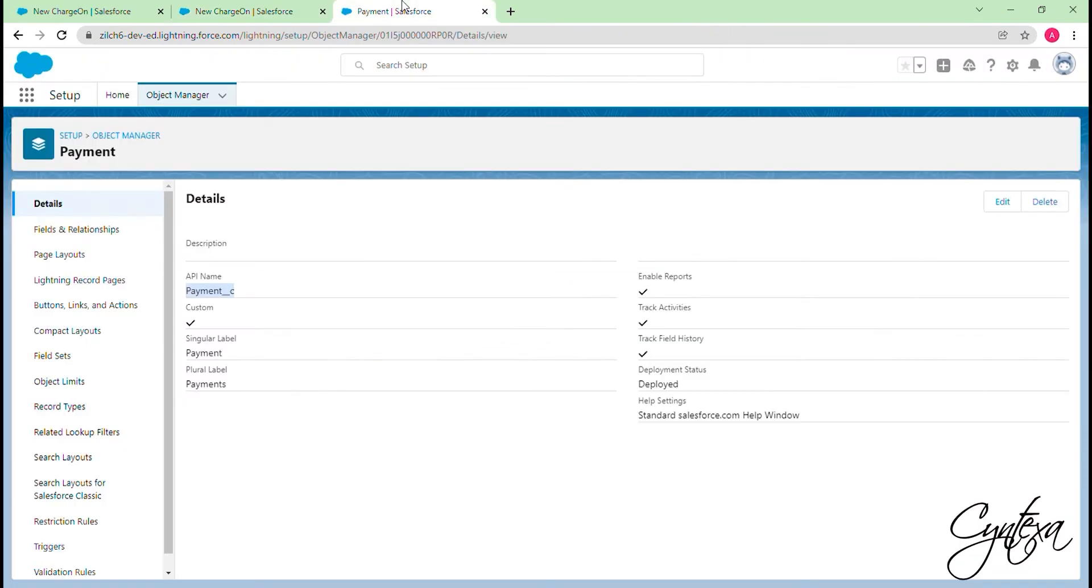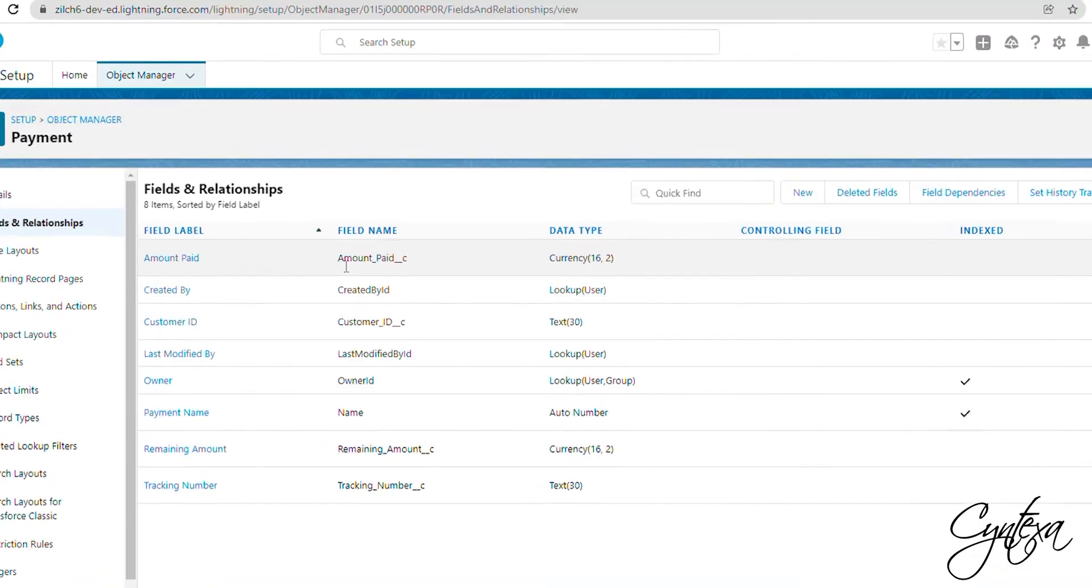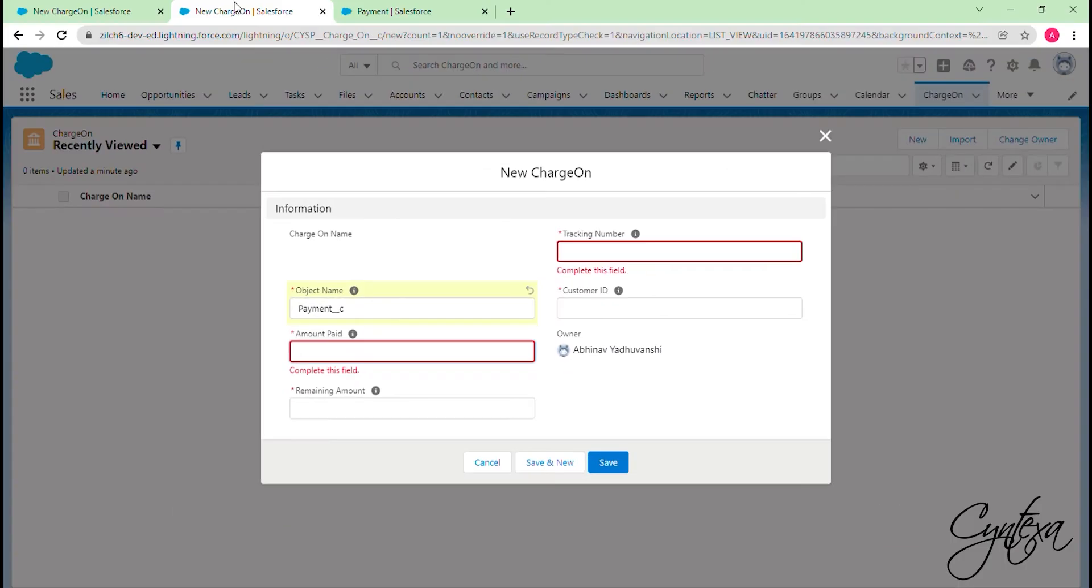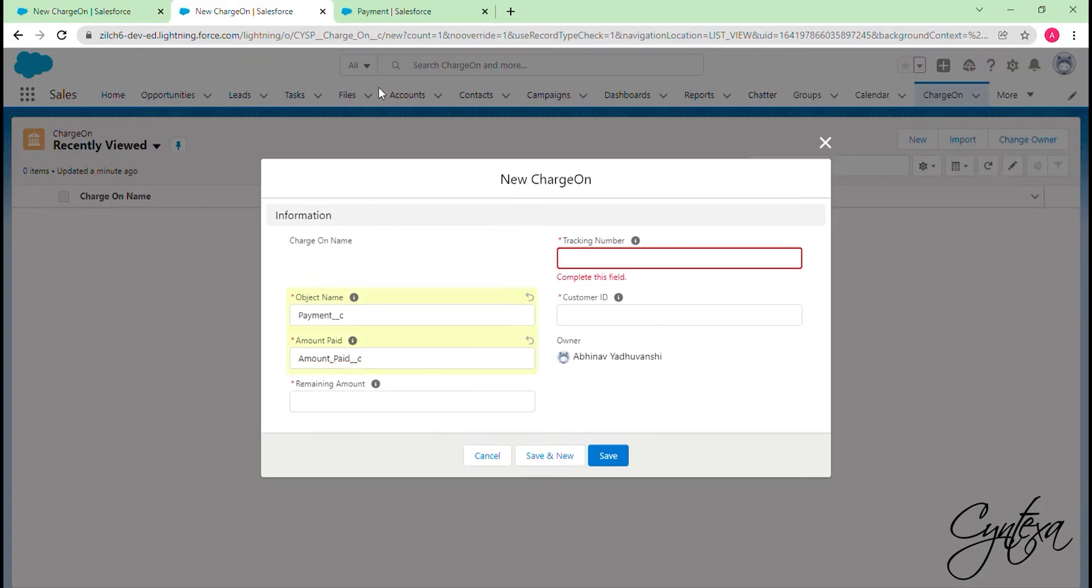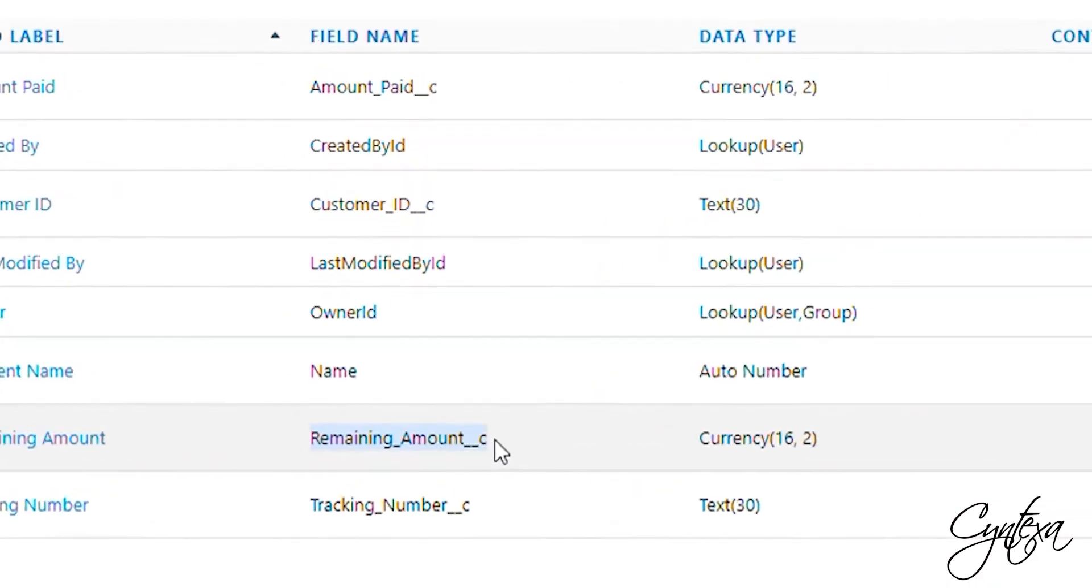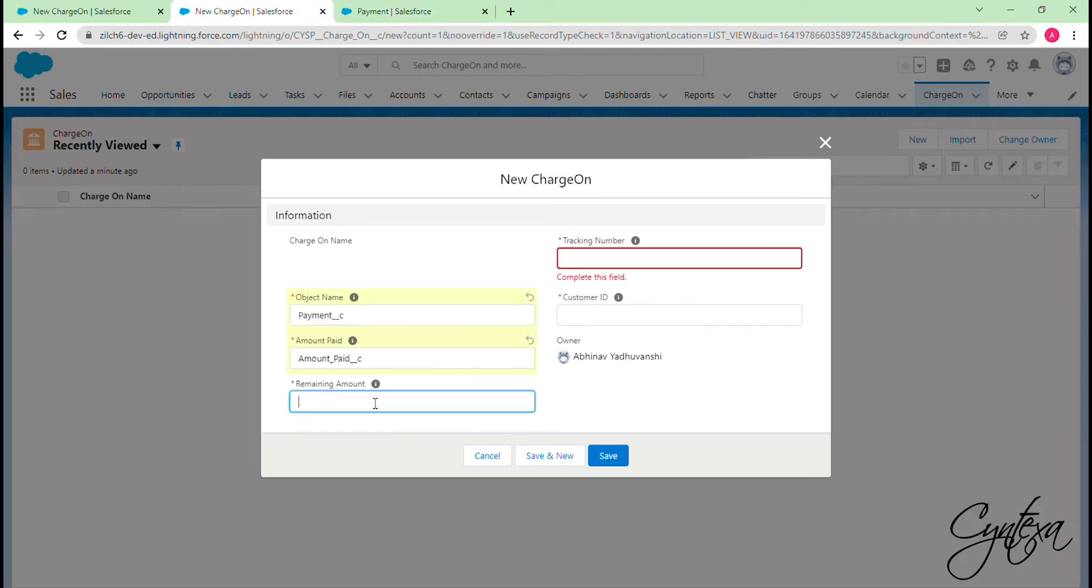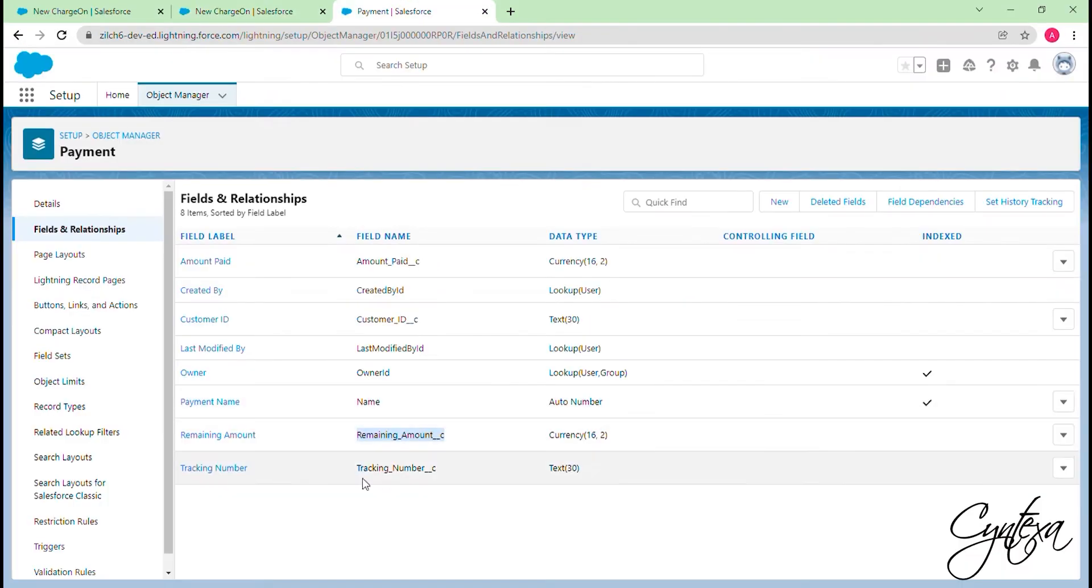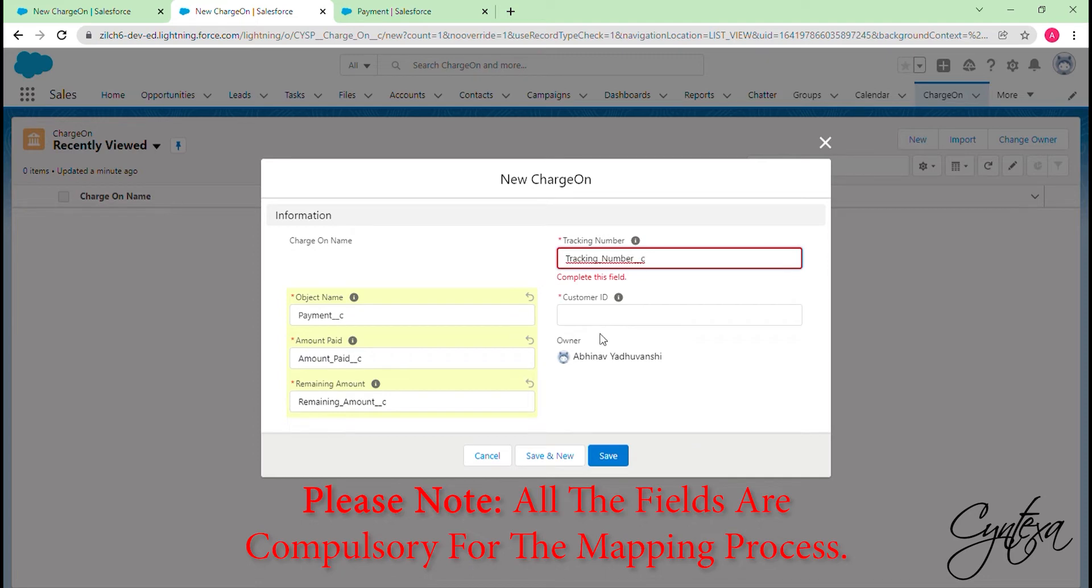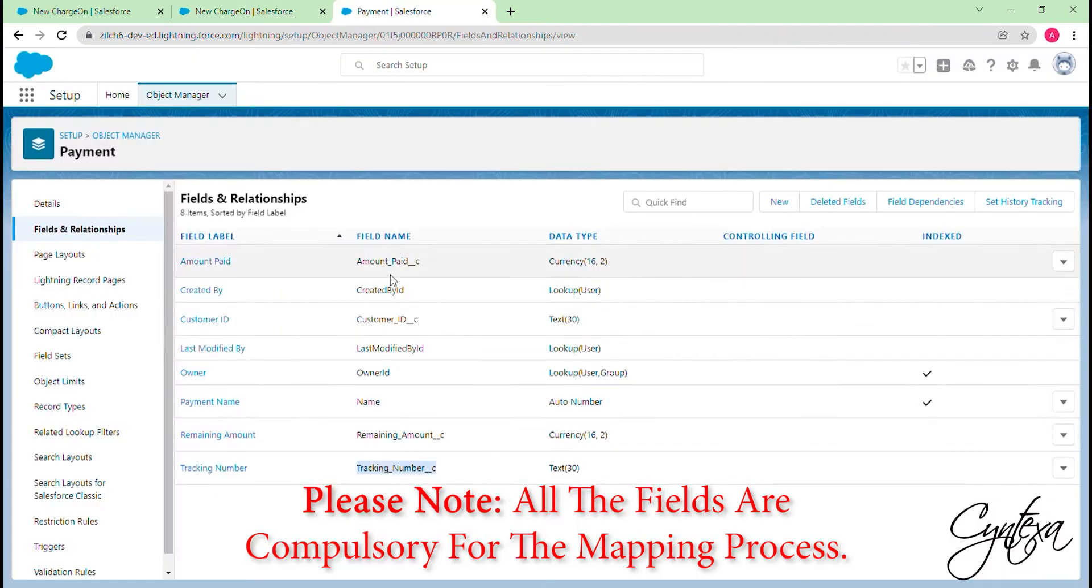Similarly for other fields, switch to the Fields and Relationships section of the desired object and paste the API names of the fields. Please note that all the fields are compulsory for the mapping process.